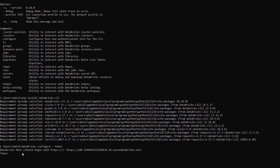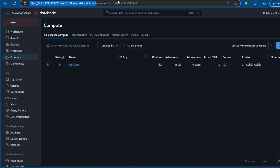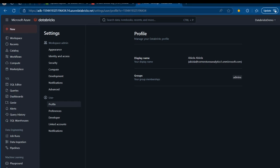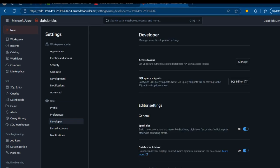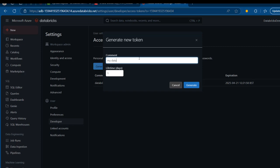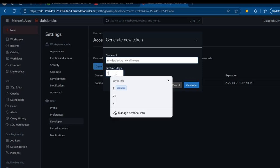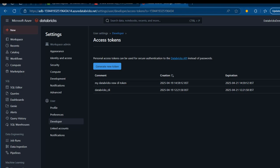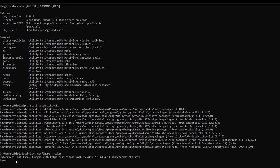This is going to require us to provide the Databricks token. To get the token, I'll go back to the Databricks platform, click on my user icon, go to Settings, then Developer, and there we have the Access Token section. I'll click Manage and generate a new token called 'my-databricks-neo-cli-token', set the lifetime, and click Generate. I'll copy the token and paste it into the command line. The token won't be visible, but it is pasted. The next step confirms without error that we have fully authenticated to our Databricks workspace using the Databricks CLI.